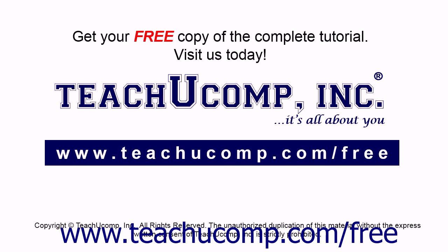Get your free copy of the complete tutorial at www.teachucomp.com/free.